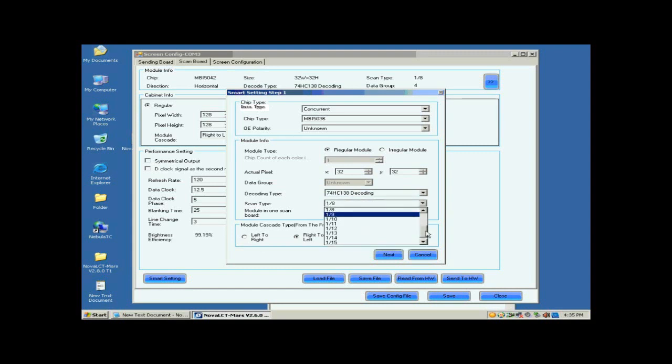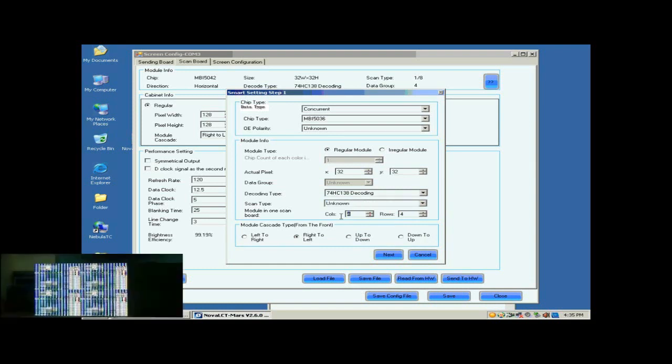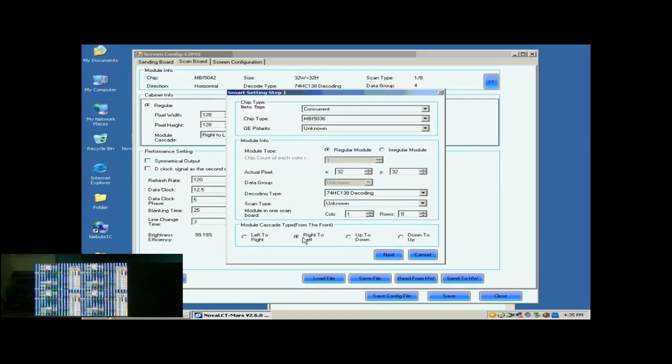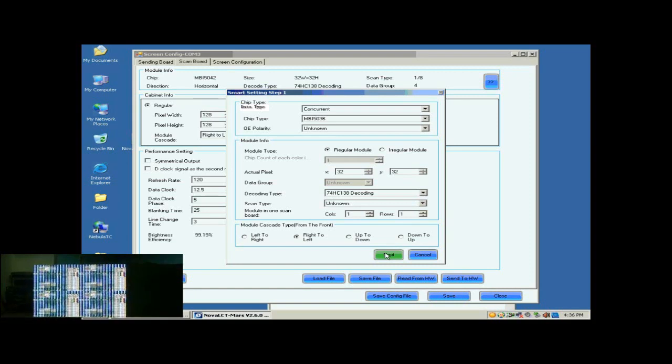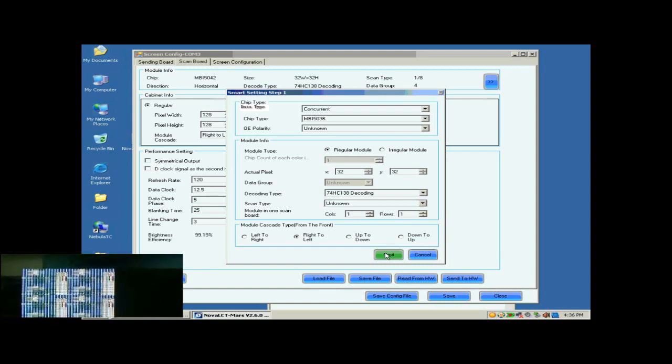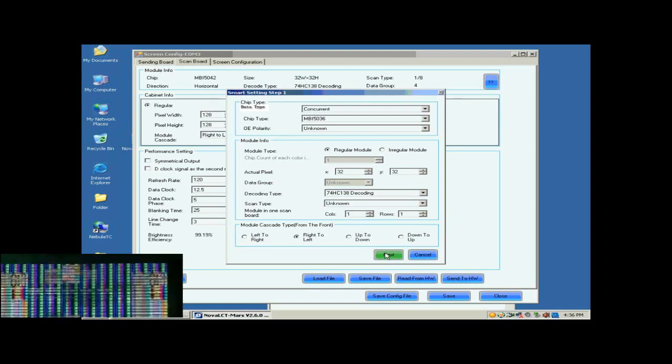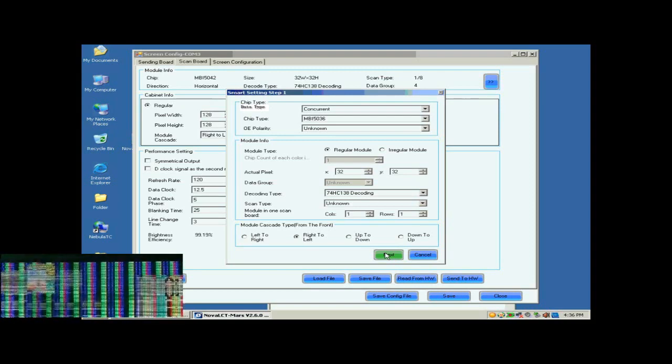For scan type, if you don't know, just select unknown. Set module in one scan board as one by one. This is to tell the system we are going to configure the first module of the first cabinet of the screen. When the configuration through Smart Settings is finished, the control system will know all information required for controlling the modules. As mentioned above, the module cascading type of the cabinet is from right to left. So select right to left for the module cascading type here.